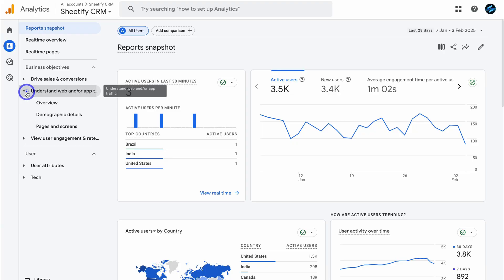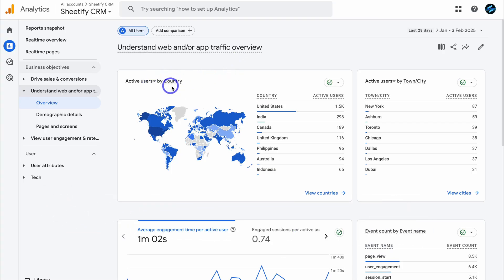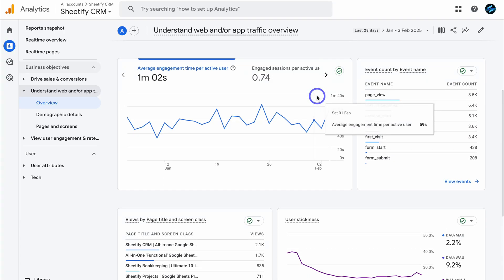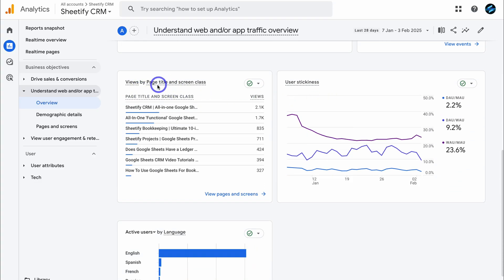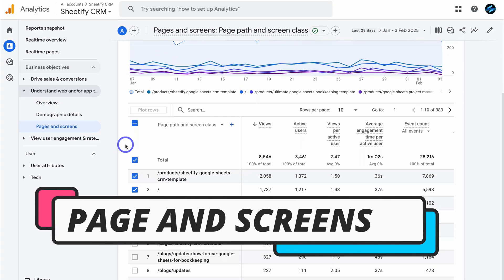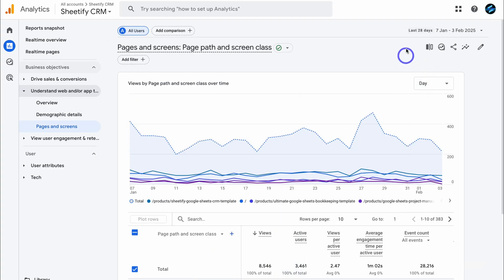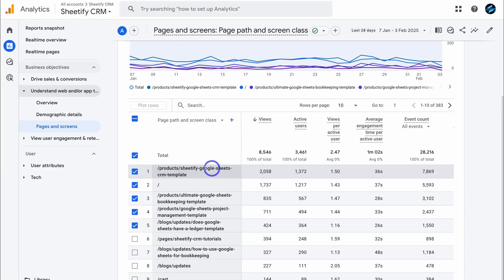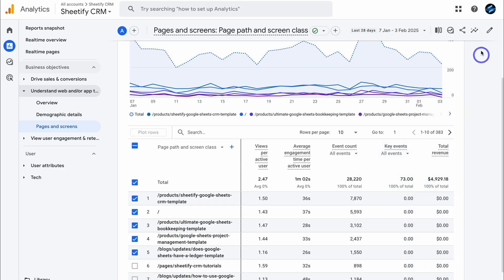Let's navigate to understand web or app traffic and click on overview. Here we have an overview of web or app traffic — active users by country, average engagement time per user, different events happening on our website, and views by page title and screen class. We can click view pages and screens, which generates a report based on traffic to our website. Here we can see our top website pages. Over the last 28-day period, the top page is a product page for our Sheetify Google Sheets CRM template, with an average engagement of 36 seconds, plus total event count and more metrics.